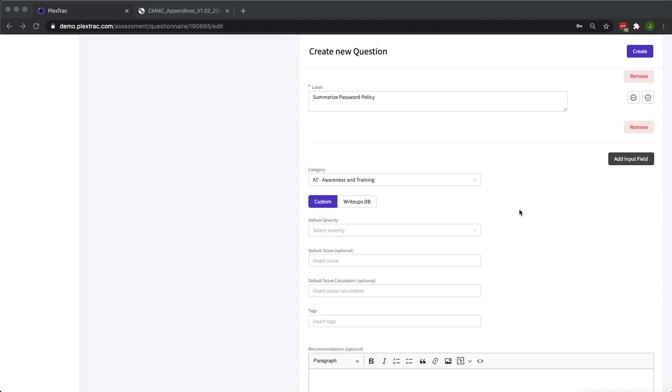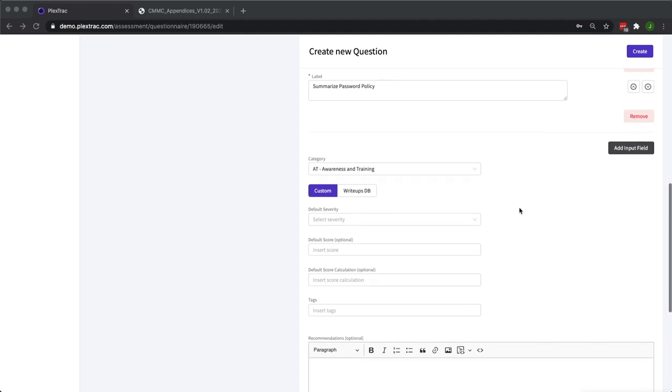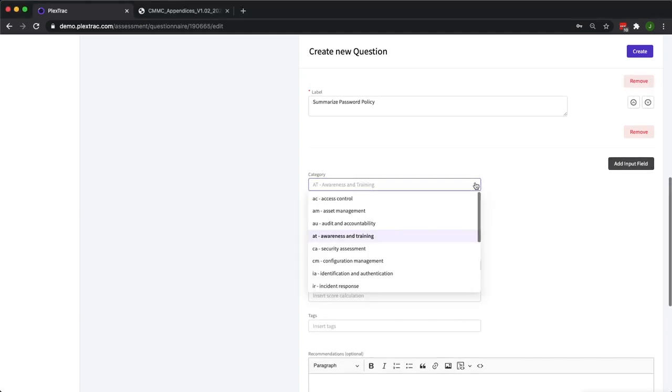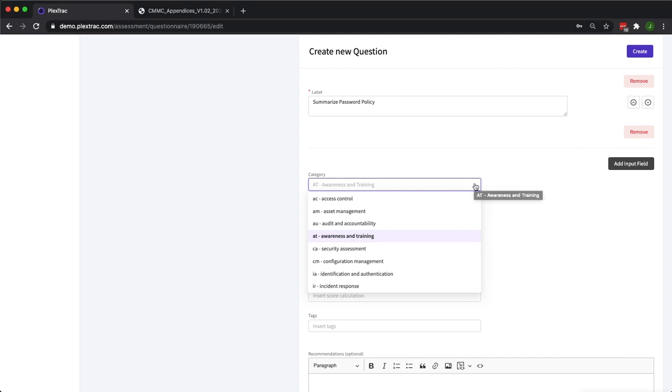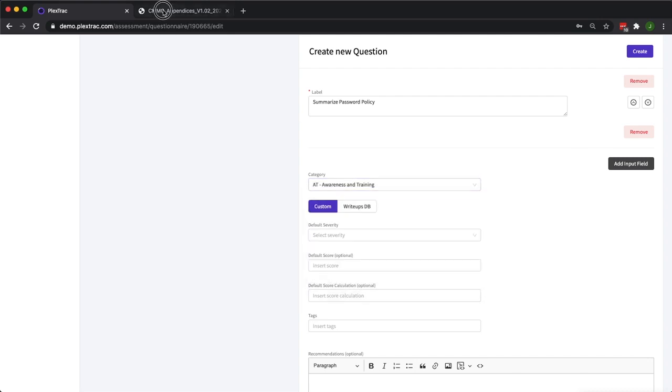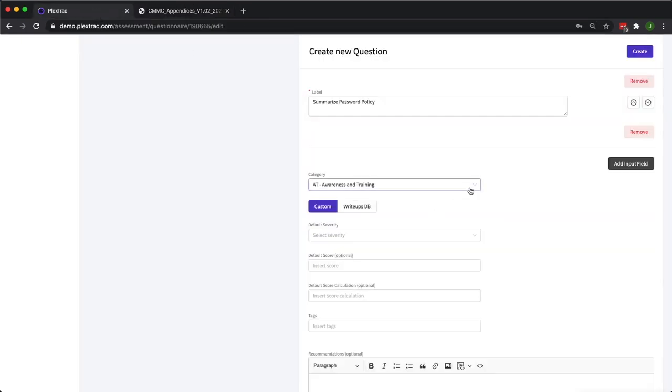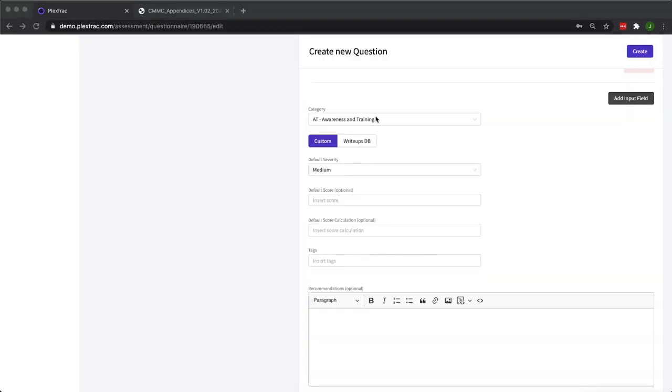Starting with that metadata is category. The categories that are presented to you are based off of the framework that you selected when you first chose to build your questionnaire. We've chosen CMMC, so we are seeing a list of all the categories within the CMMC framework. For example, this random training control that I chose out of CMMC is under the awareness and training category.